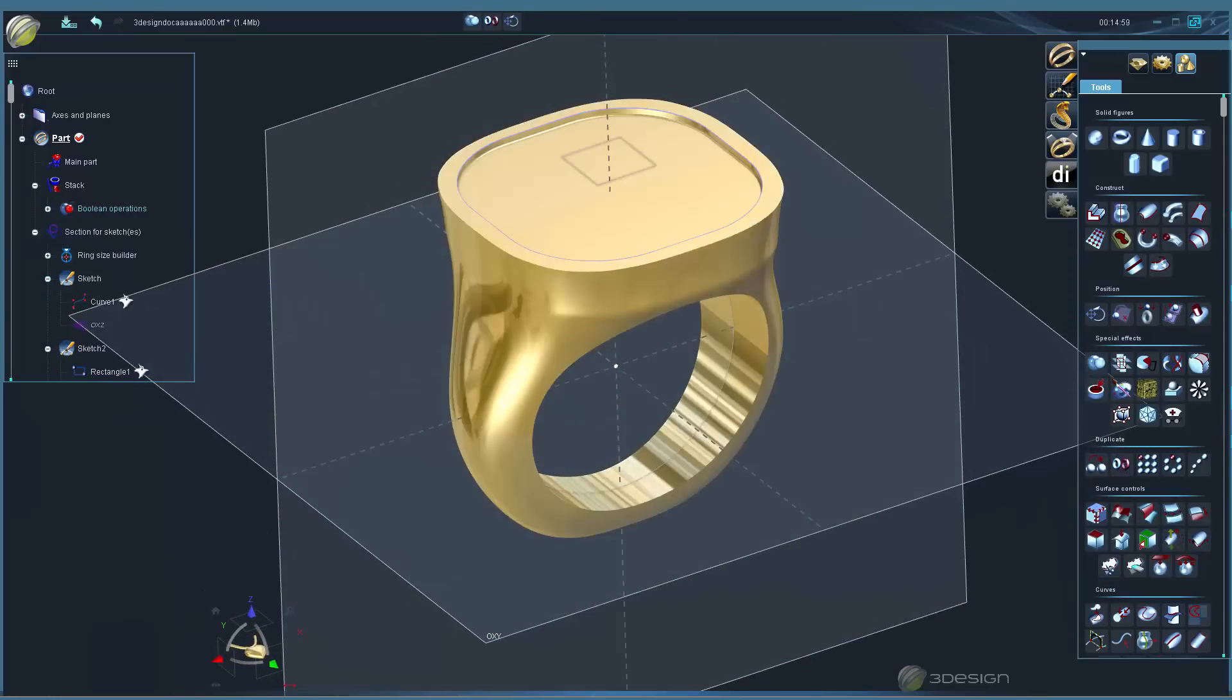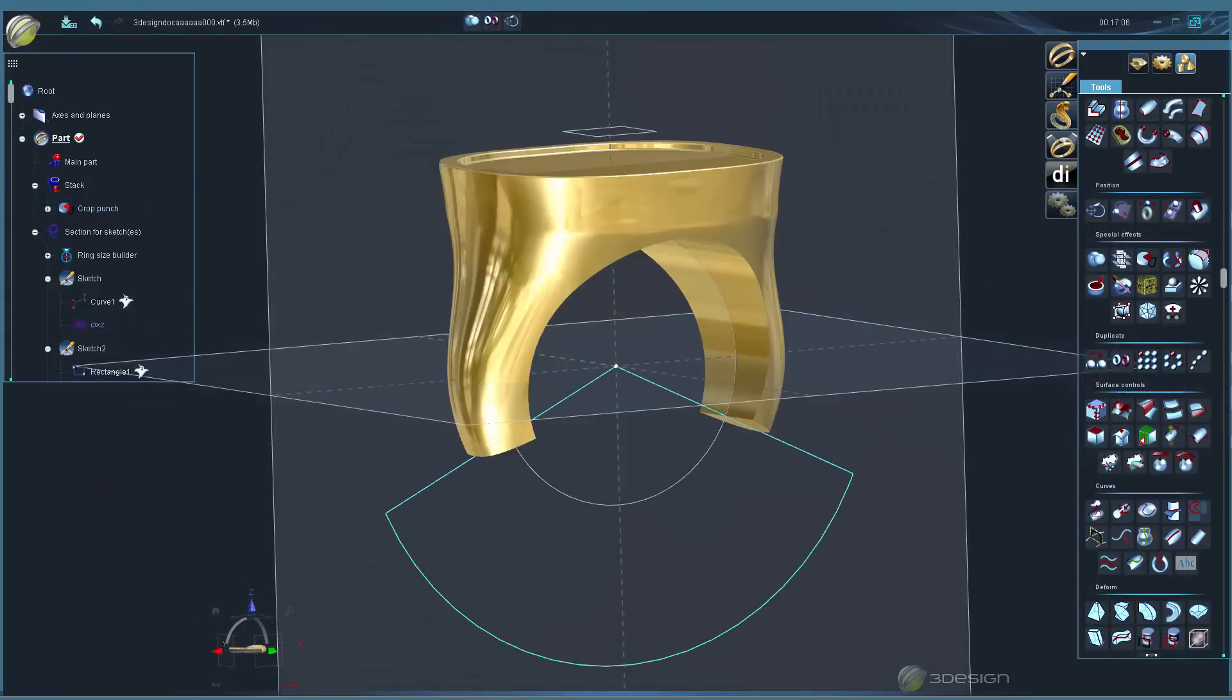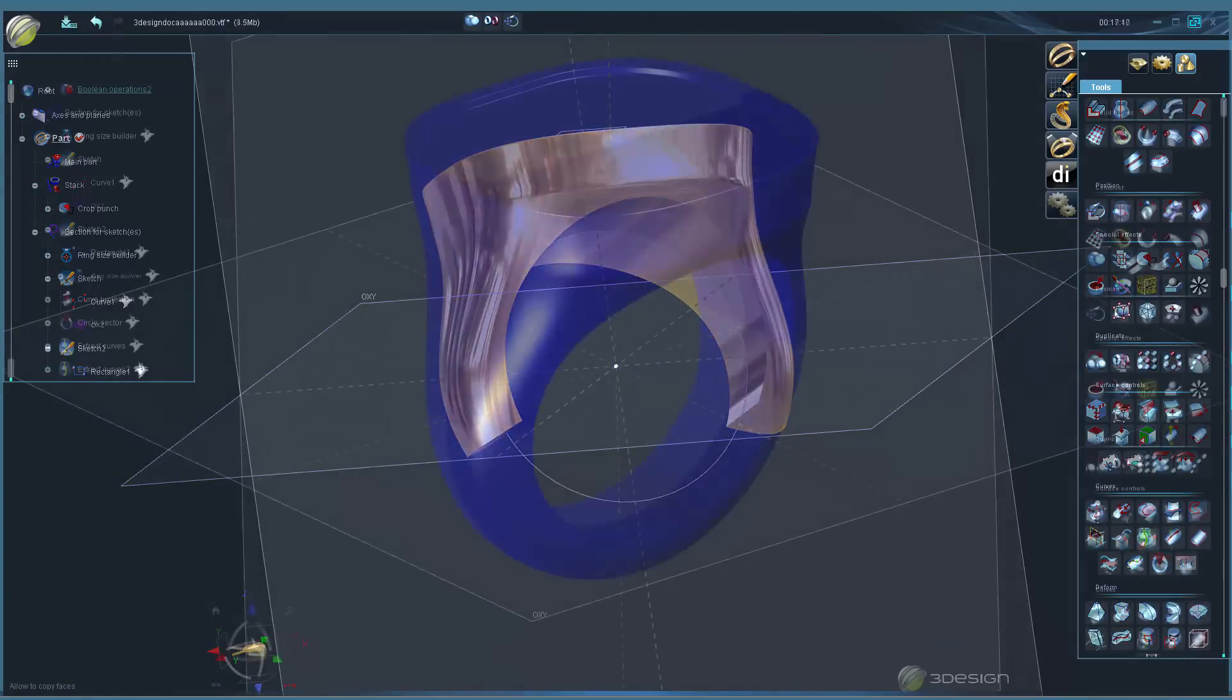Then we'll take a look at a few more tricks to create areas for texturing, like creating inlaid areas and removing and then rebuilding a portion of the ring in order to split the surfaces.